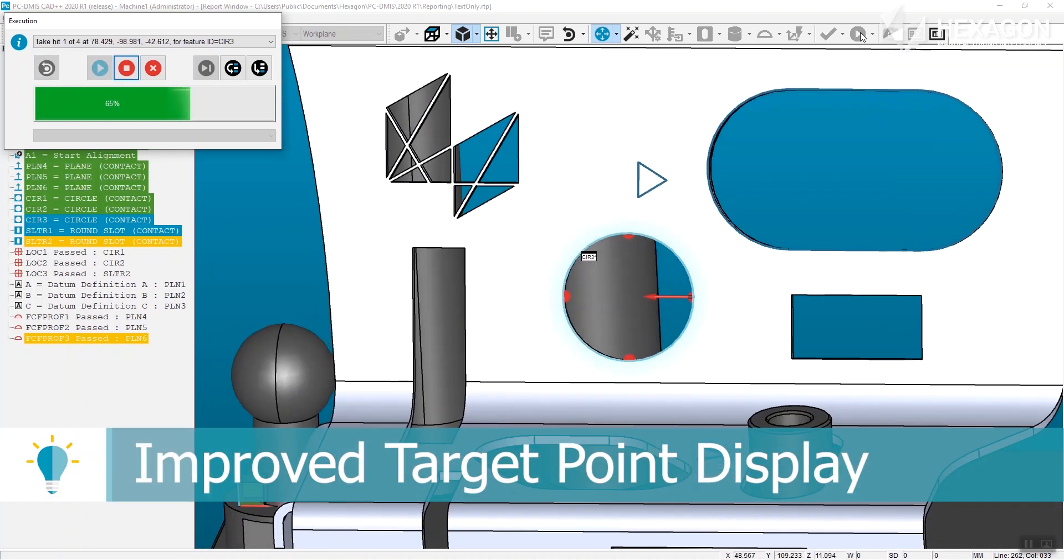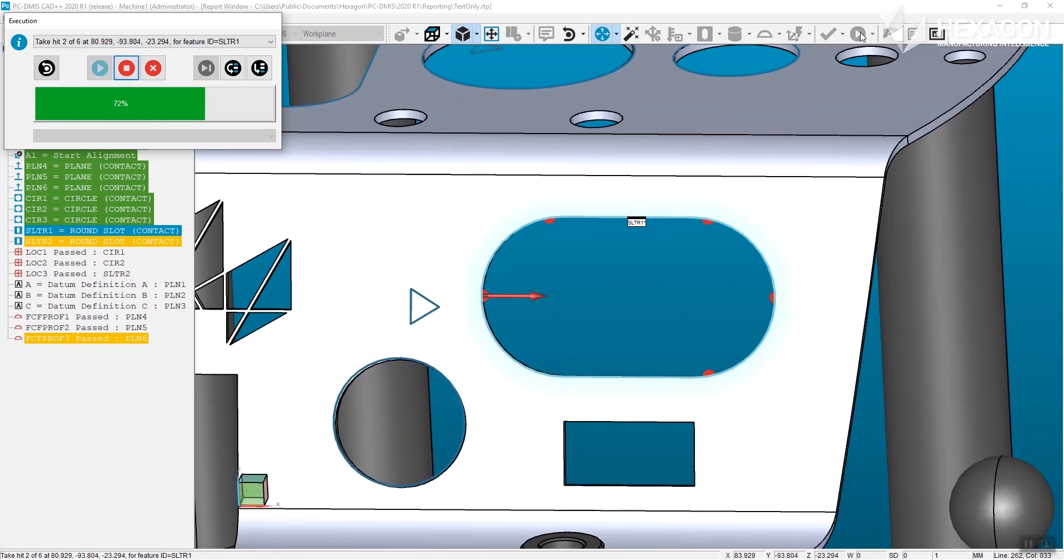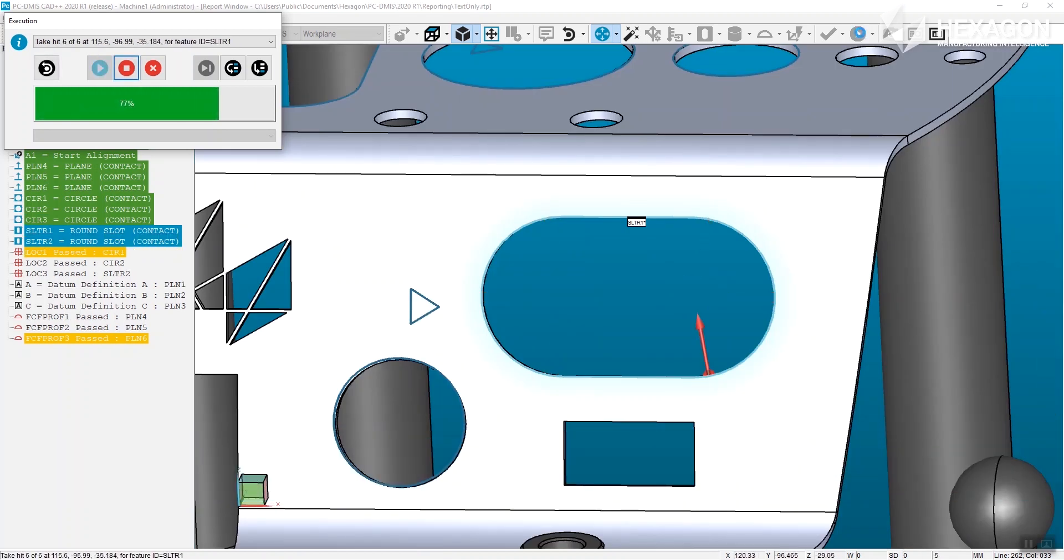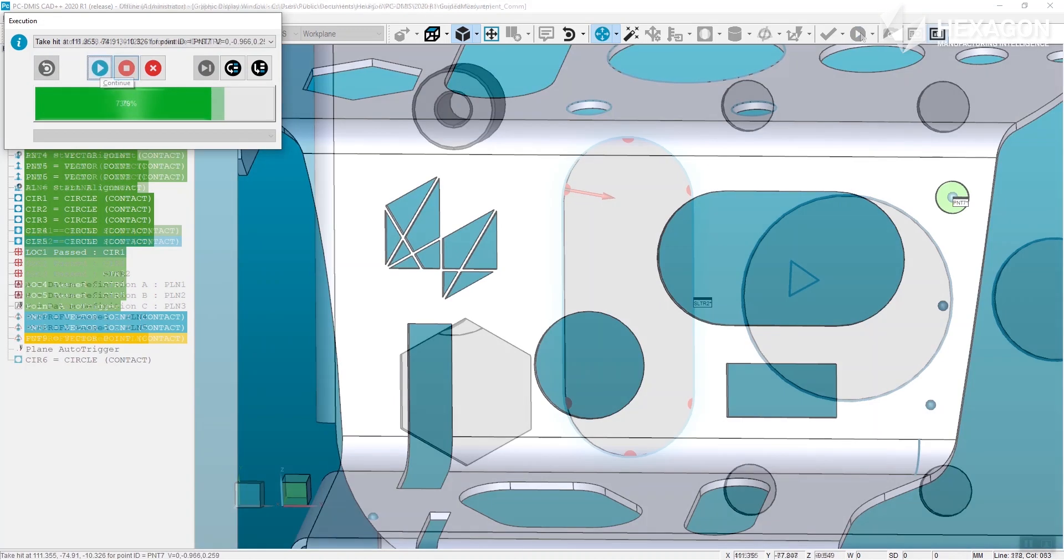Additionally, PCDMIS now displays all expected hits while the feature is being measured. Hits still required are shown in red and will turn green as they are taken. The familiar hit arrow will show the hit currently being requested.